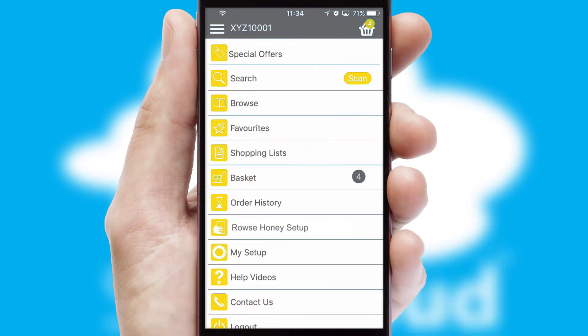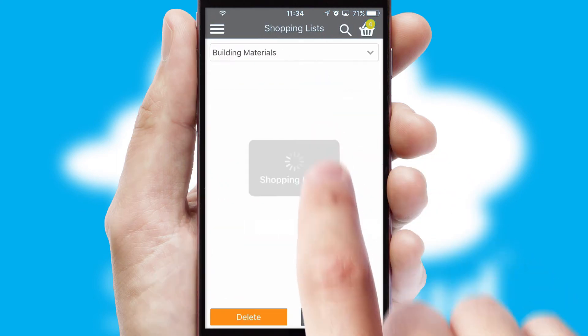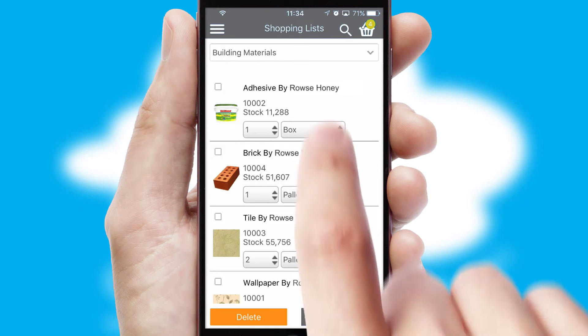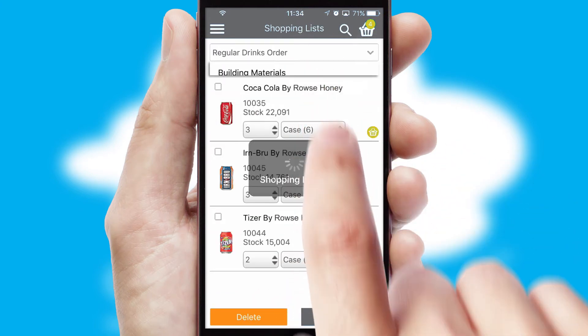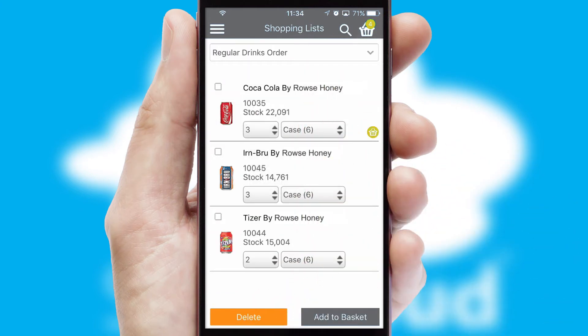Both suppliers and customers can set up and maintain shopping lists, often based on purchase history or recommended items.